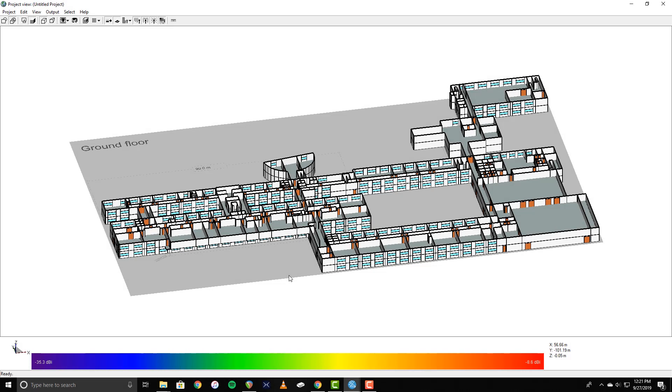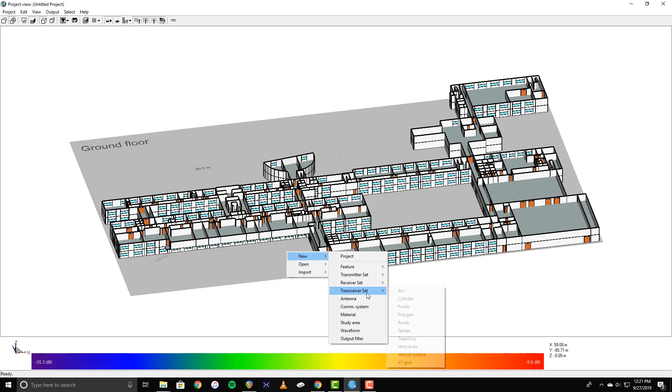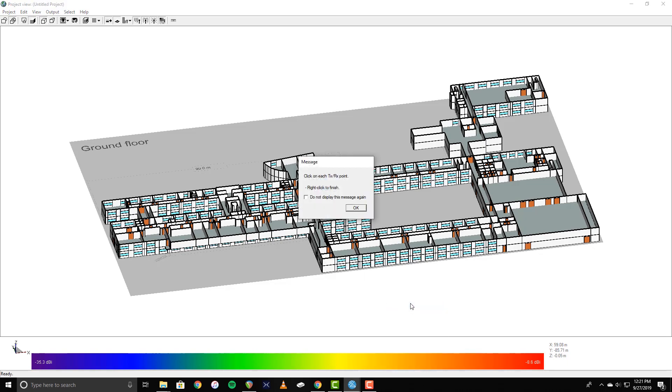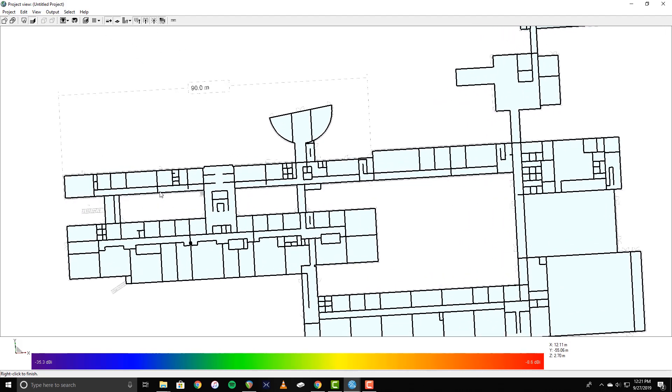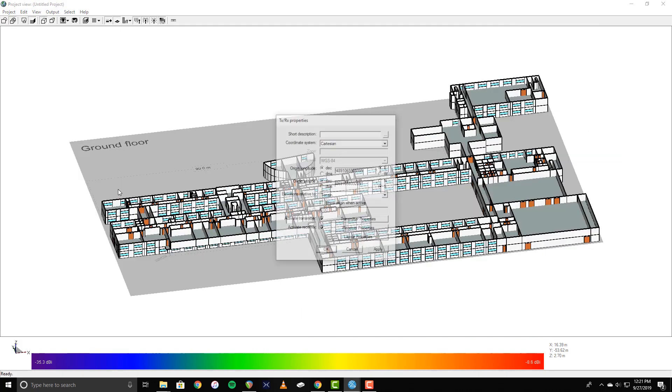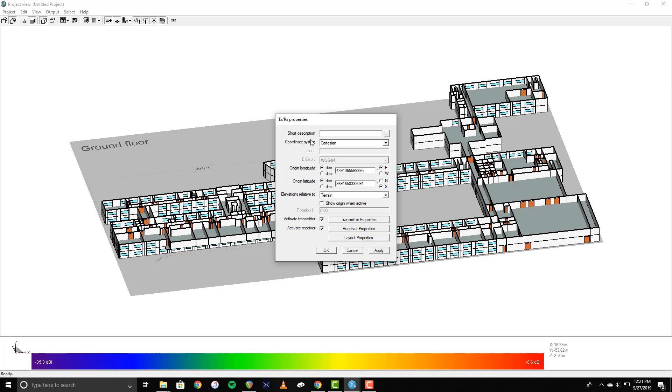Now it's time to place the transmitters and receivers in the scene. For this example, I'll be using several transceiver points with the intent of measuring the communication between them. Start by right-clicking and selecting New Transceiver Set Points, which allows for individual transceiver points to be placed. Other set types create a series of regularly spaced points, such as a route through a scene, or a grid in the XY plane to show signal coverage of an area. When in the editing mode, left-click to place points, and right-click to finish. When the transceiver properties window appears, you can enter a short description, and ensure that the correct antenna and waveform have been assigned to the transmitter and receiver portions of the transceiver, by clicking their respective buttons.